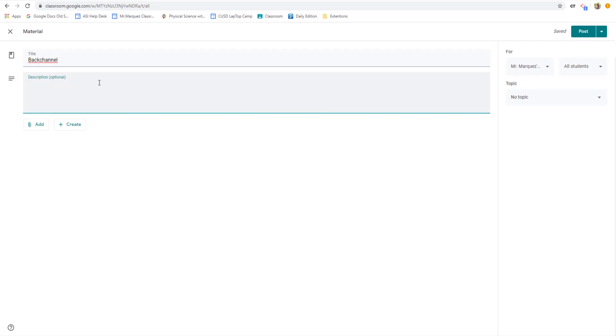And for the description, you're going to type something like, class, this is where you go to post comments or questions for any of the items we are completing this week.